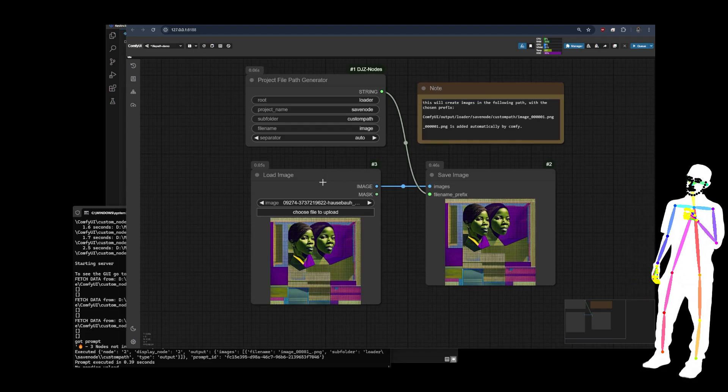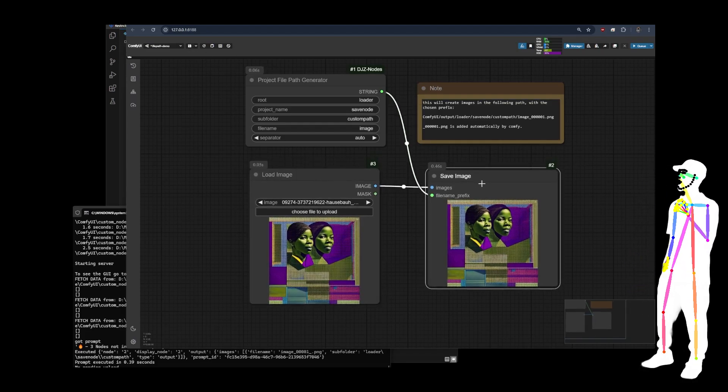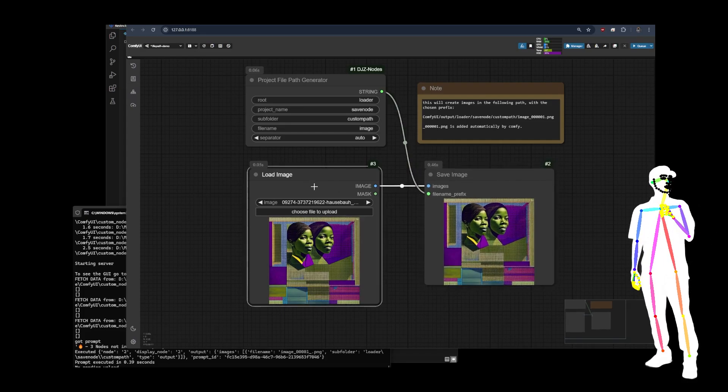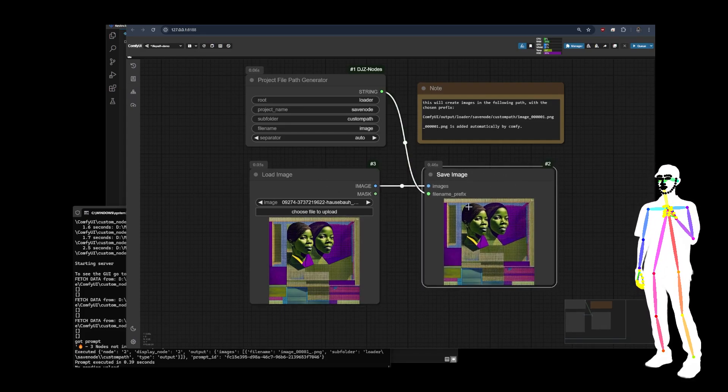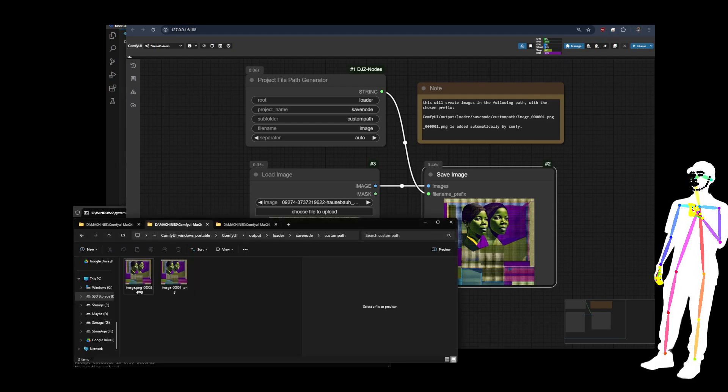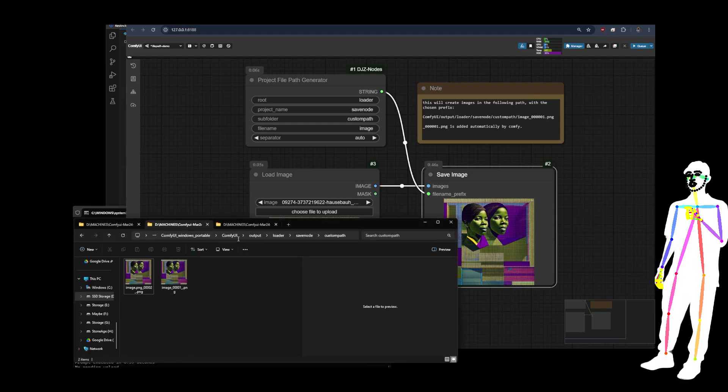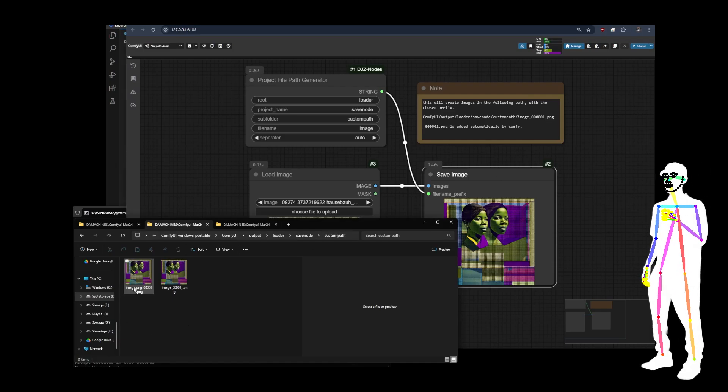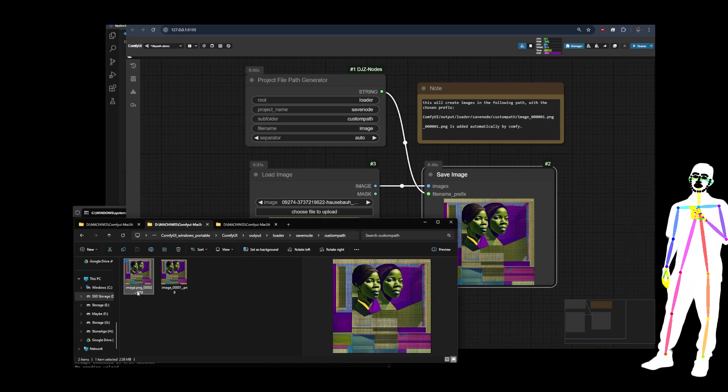So I've obviously set up a very simple demo here, which is loading an image straight into a save node. And then if I take a look at the path, you can see it's output, loader, save node, custom path.